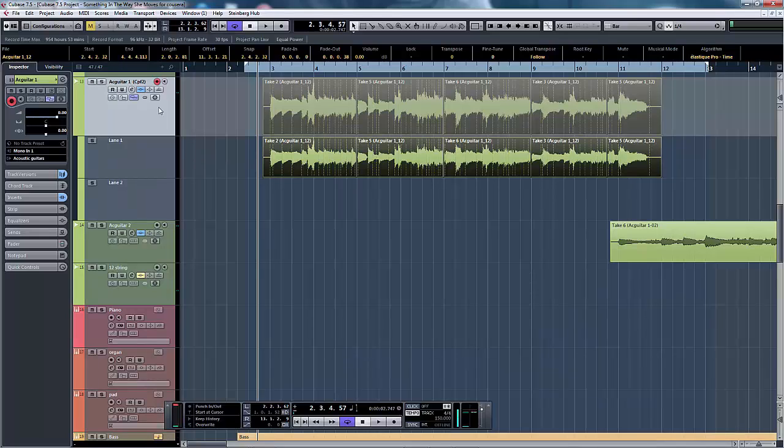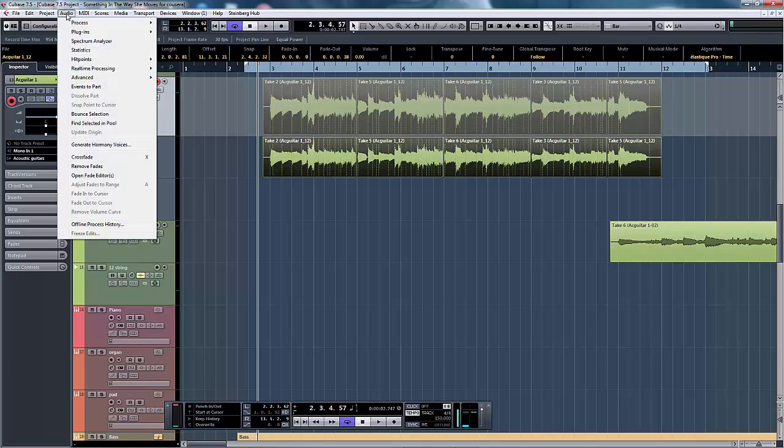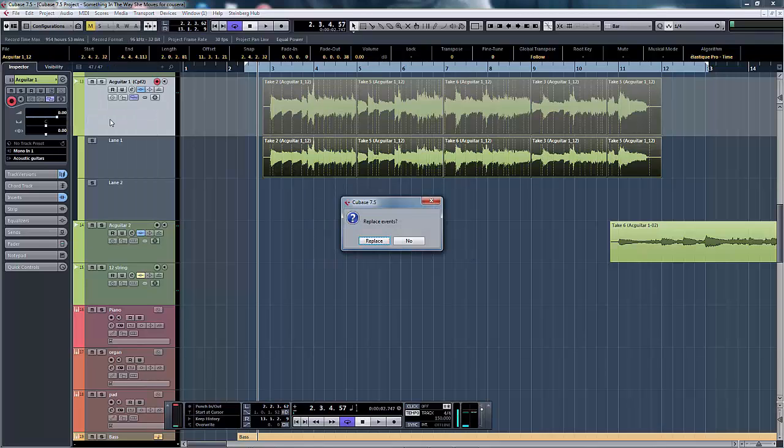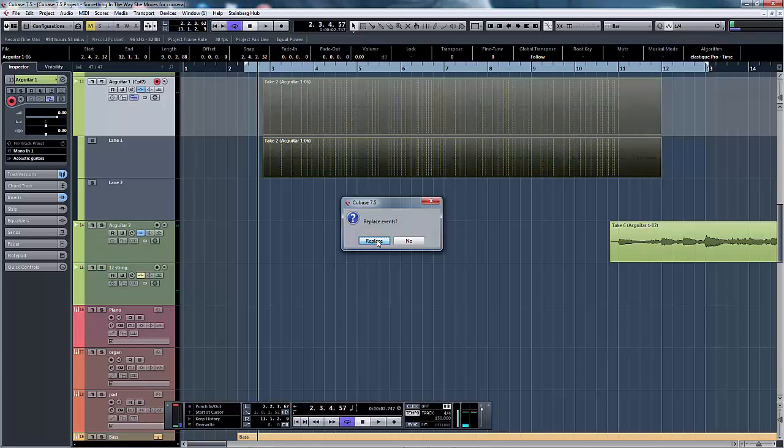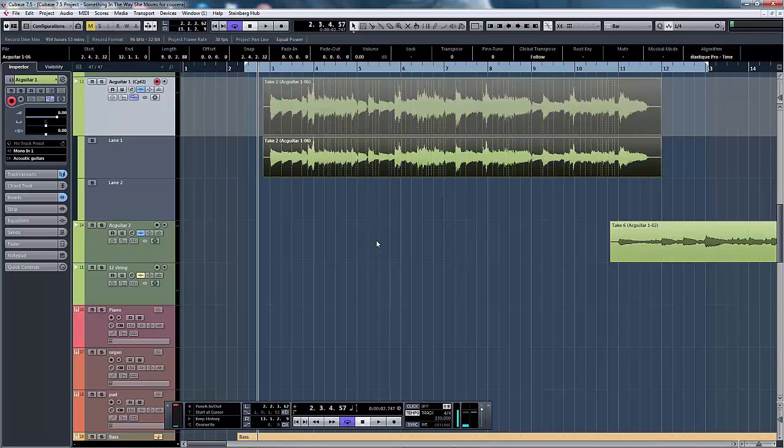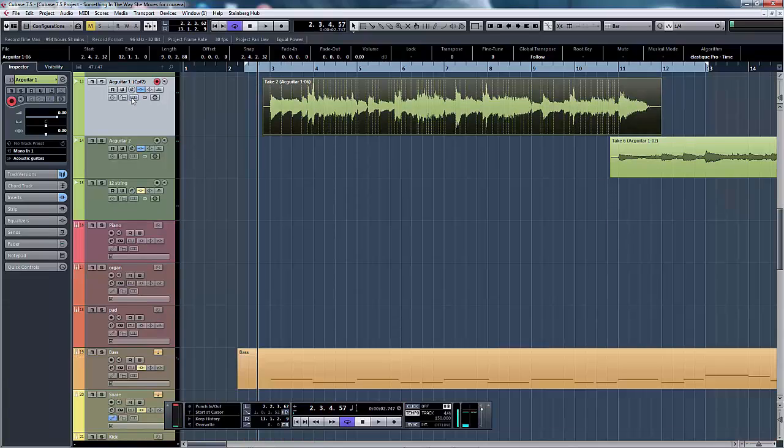The next step is to merge this into a single file and that's done by a bounce selection, replacing the events. You can see now we have a single lane and that's now a new file on our hard drive.